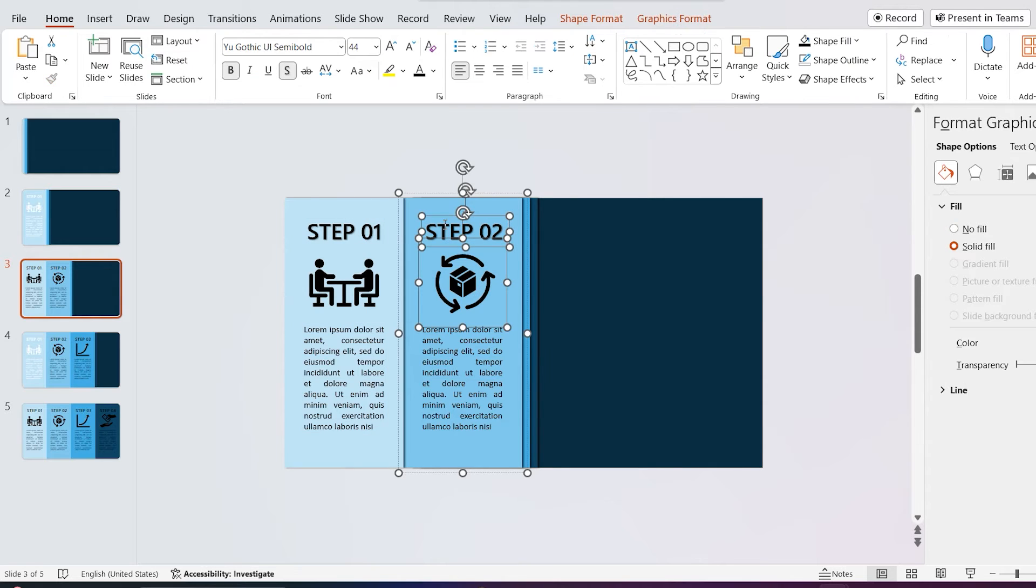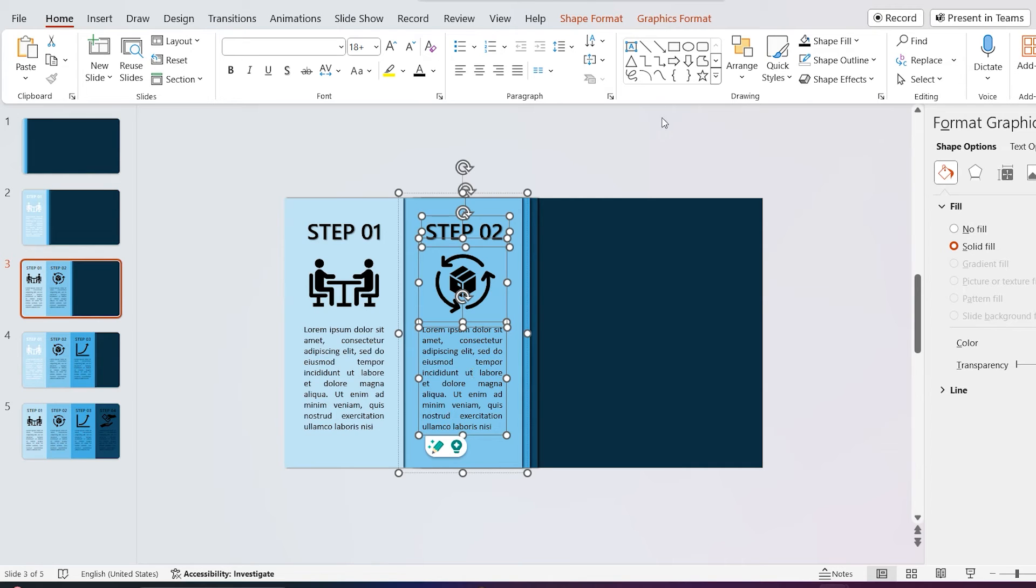Then select all the text and icon in the second shape and change its color to white, because in this slide I highlight second step.